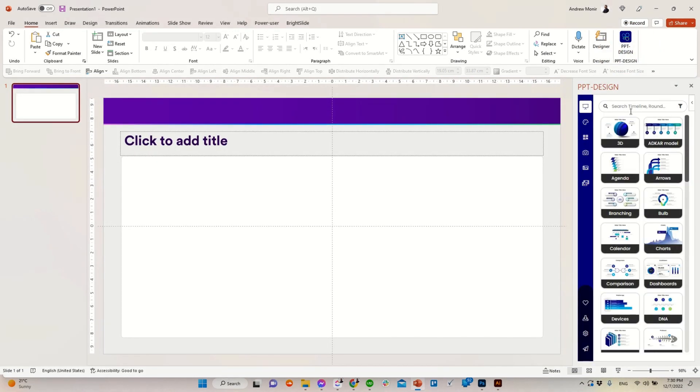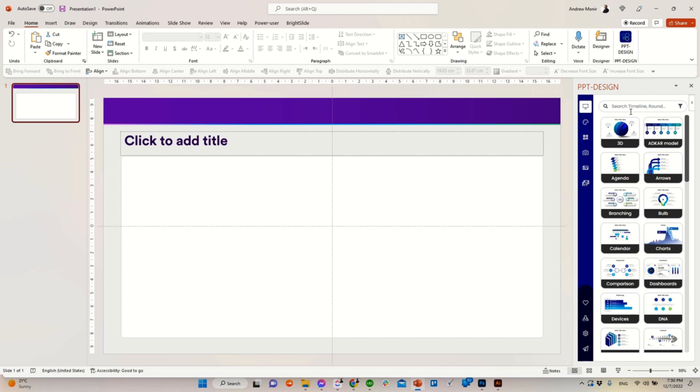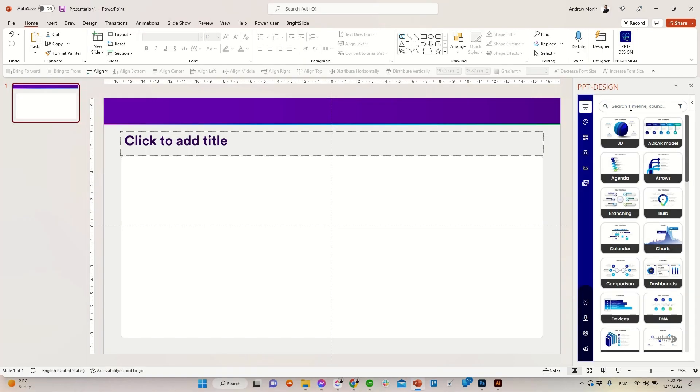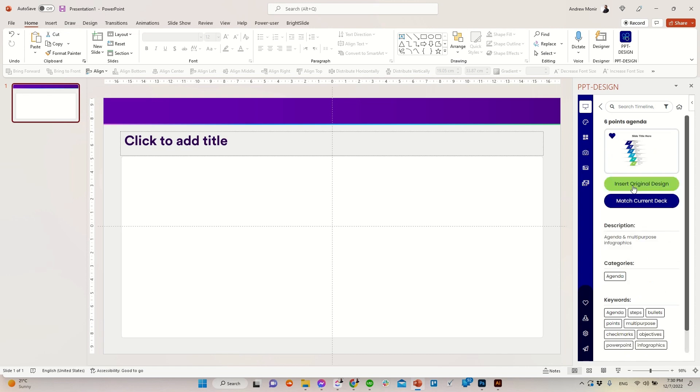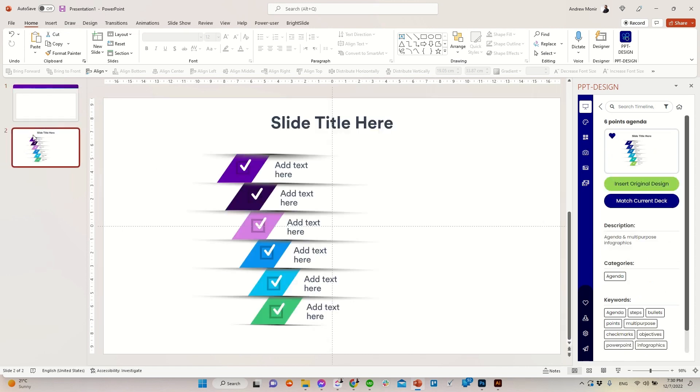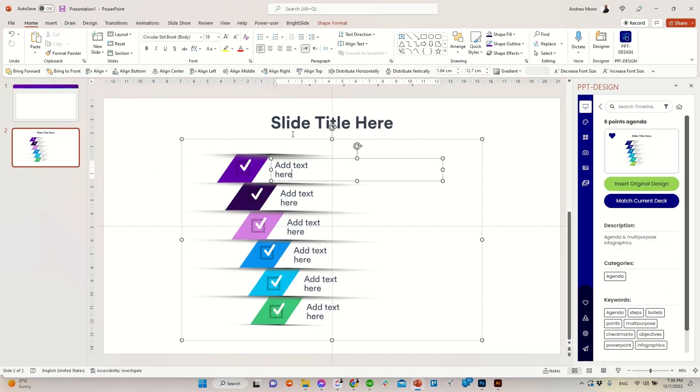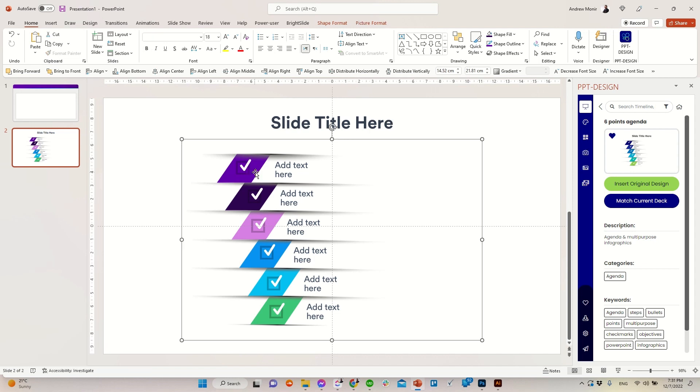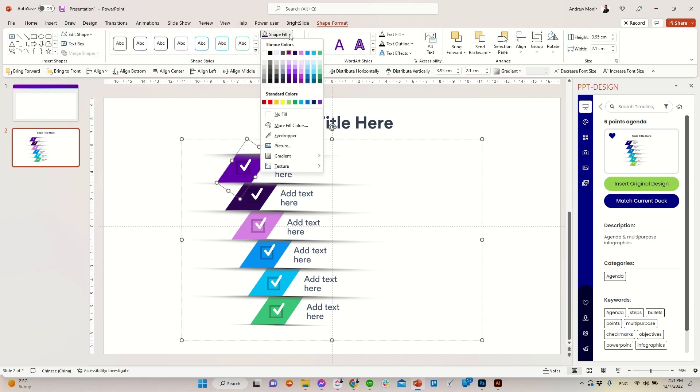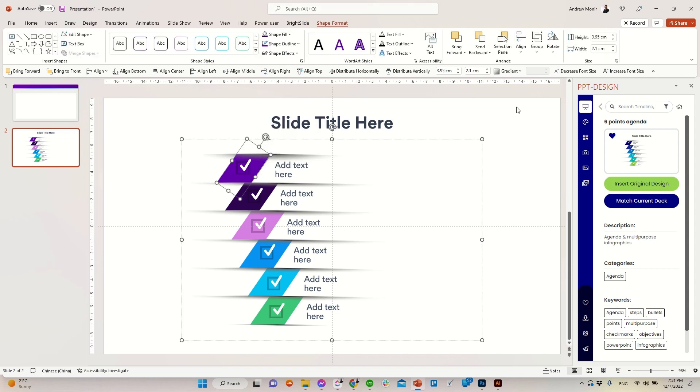You can insert templates by browsing our different categories. For example, let's click on the agenda category and insert this design. If you are using your business template, just click on the blue button match current deck. Our design will be inserted fully editable, matching your template branding, fonts, and colors without any extra effort.